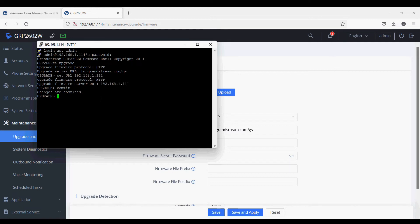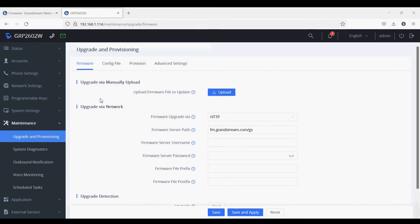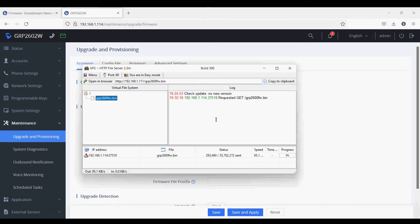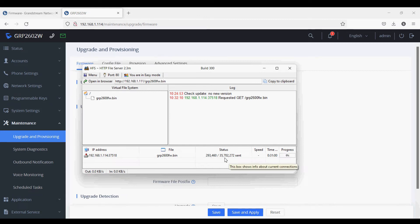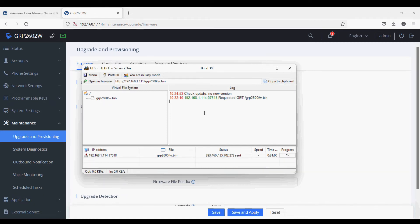Press 'y' and then Enter. Now the upgrade process will start and the HFS software will detect there is a request from the IP phone. We have to click 'Yes' on the IP phone so that it will take the file from HFS. The phone is now taking the file from the HFS software.